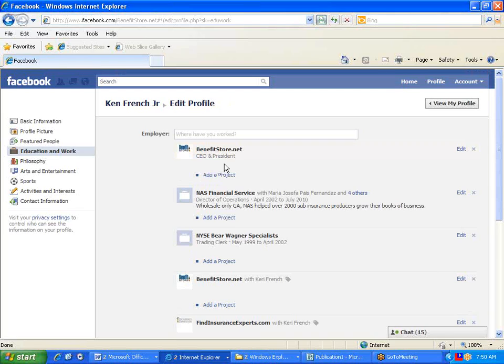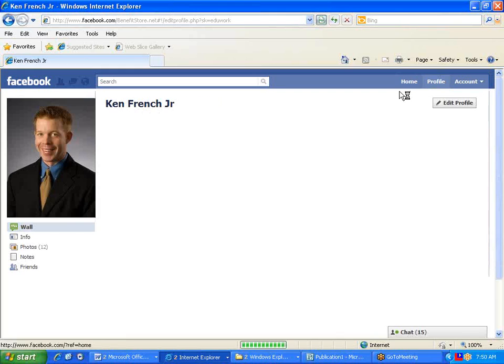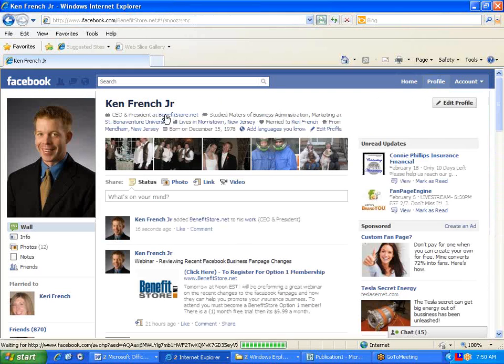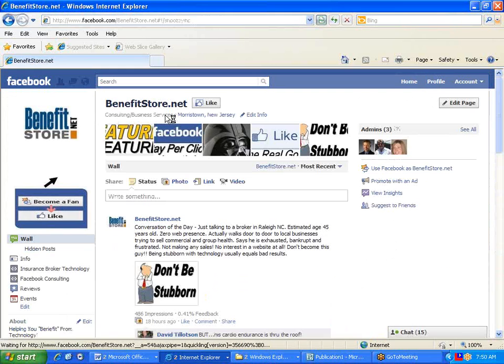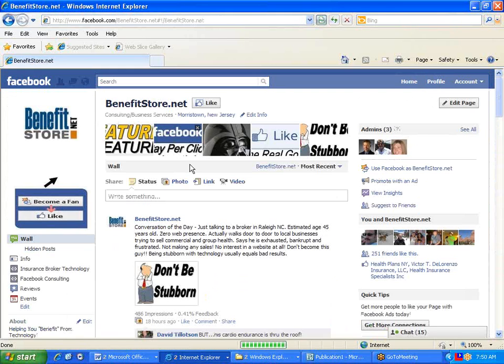A common mistake many people make is they think they're typing the name of their fan page, but they're not. Now, here's an example. Your company name may be Bob's Insurance Services, Inc. However, on your actual fan page, it may only say Bob's Insurance.